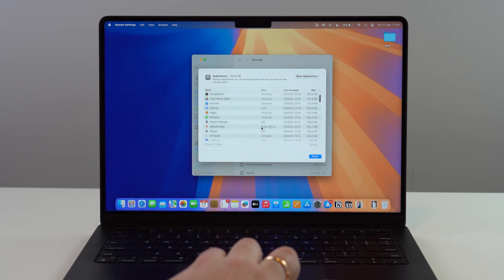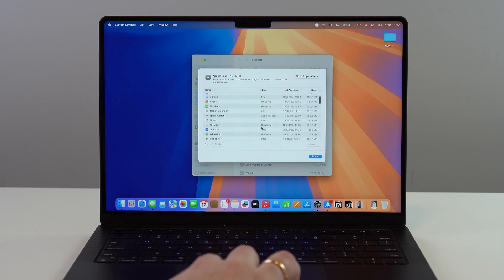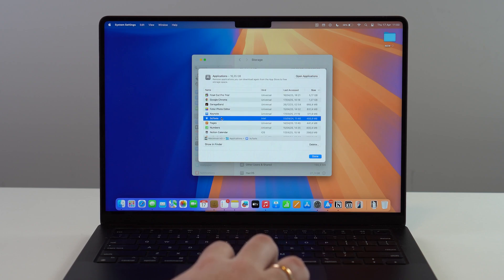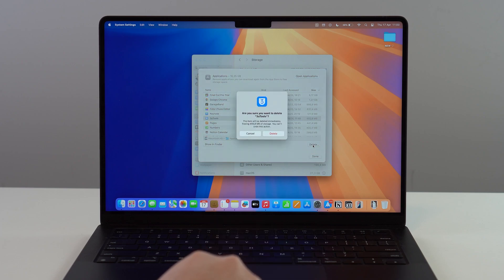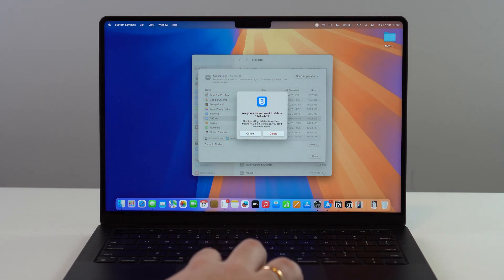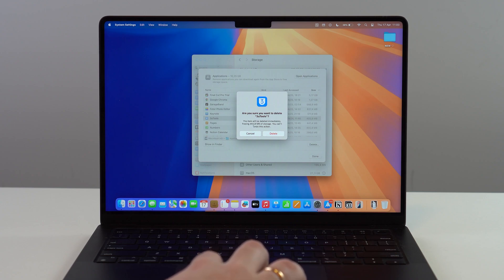Take a look at the app you want to uninstall. Click on it, then click Delete. You'll see that the item will be deleted, freeing up 455 megabytes.